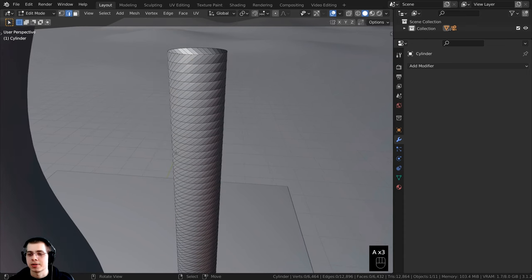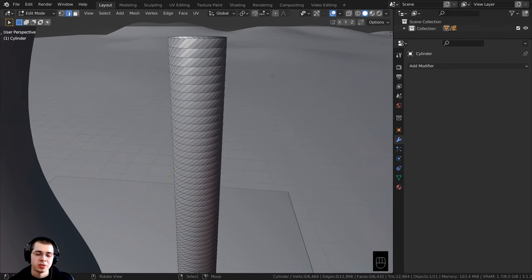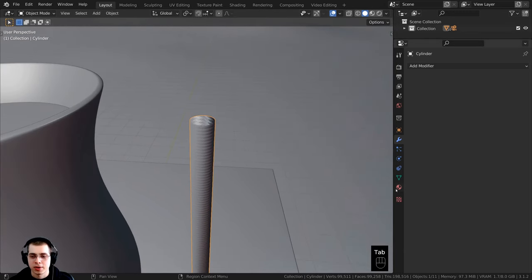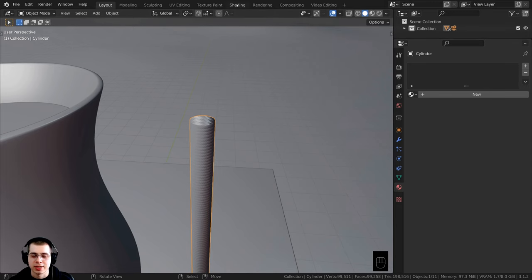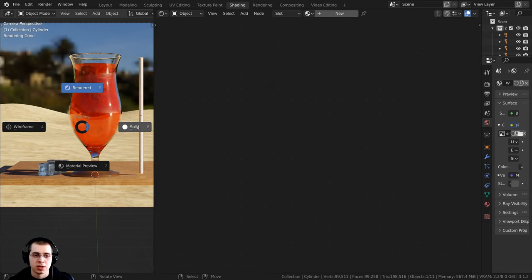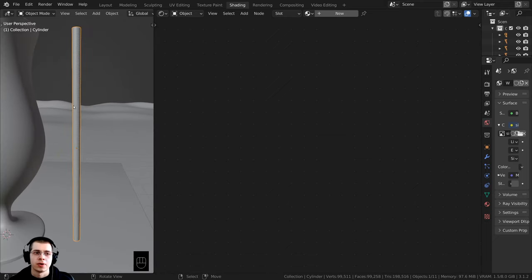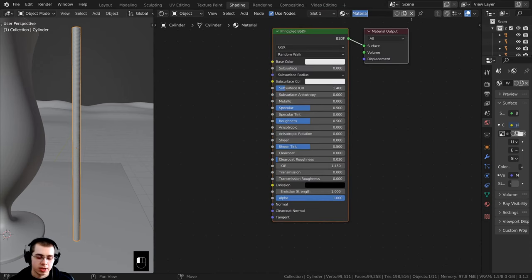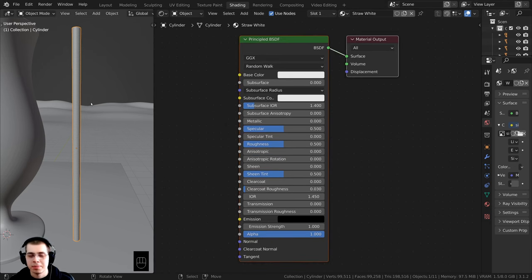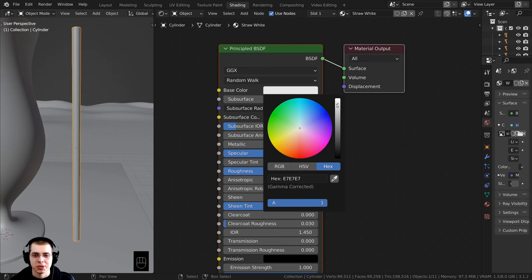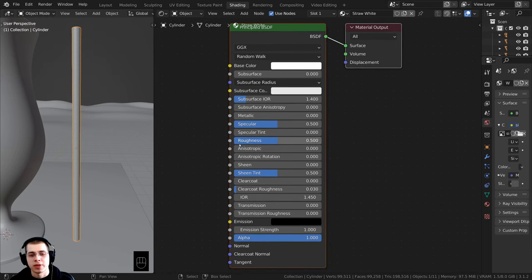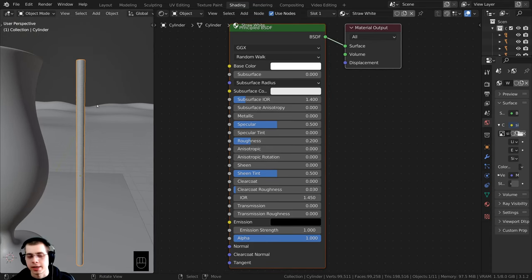We're going to create two materials — a white material and a pink material. I'll Tab back into object mode, go to the shading tab, hold down Z to go back to solid view, and with the straw selected press the period on the numpad to zoom over to it. I'll click on new and rename this material to 'straw white'. For the base color I'll turn it all the way up to fully white, and on the roughness I'll change it down to 0.2 so it's pretty shiny.